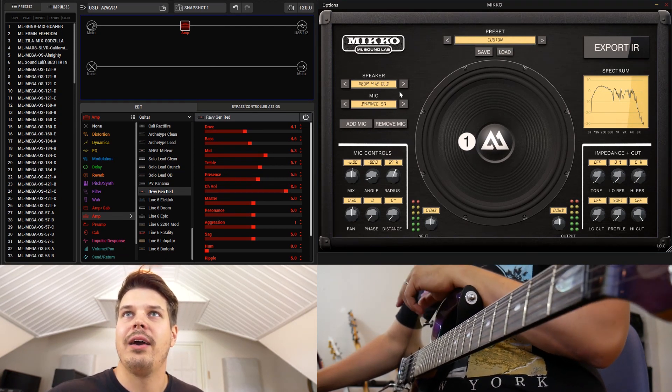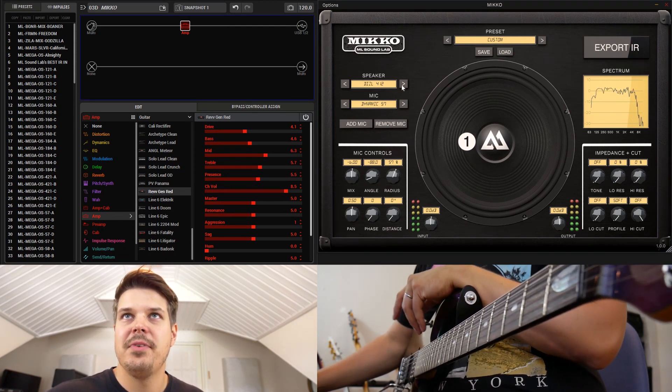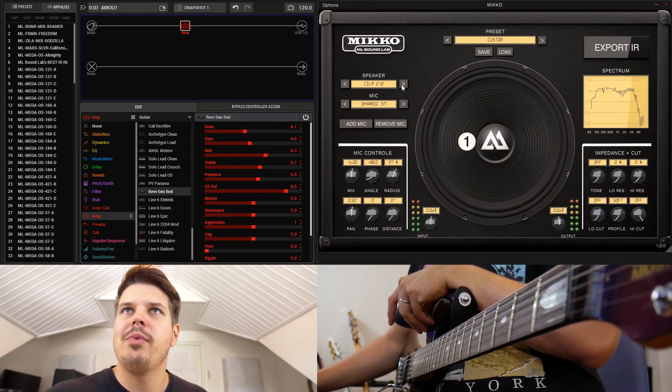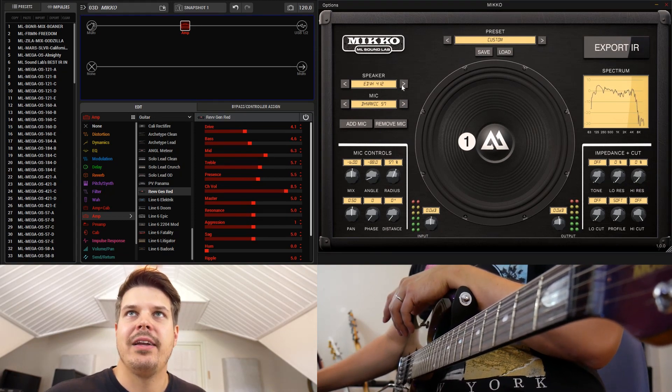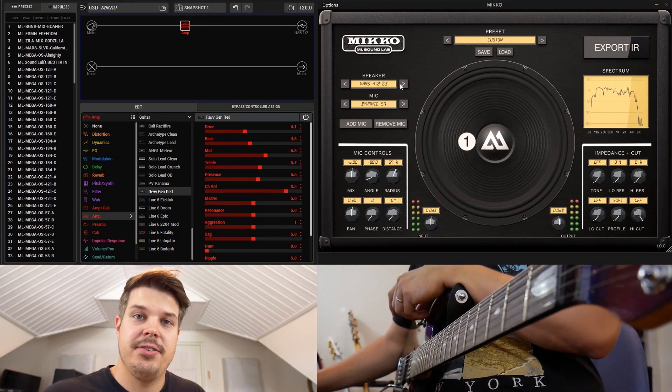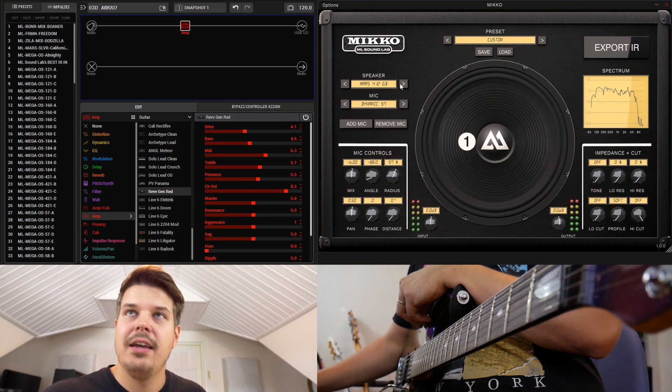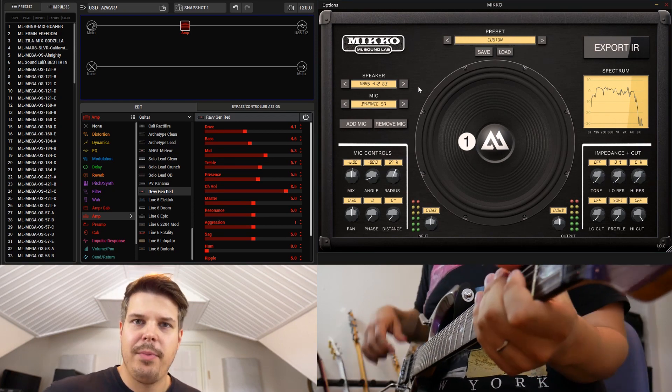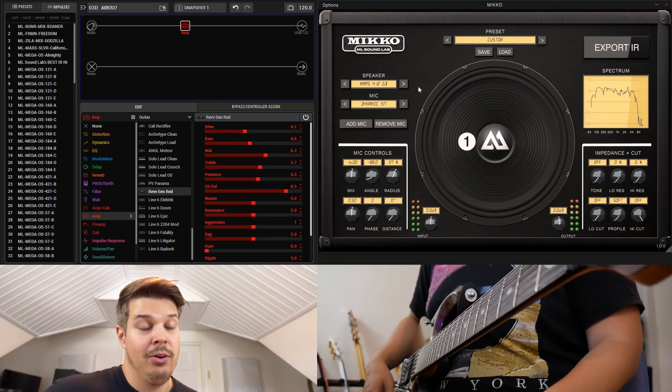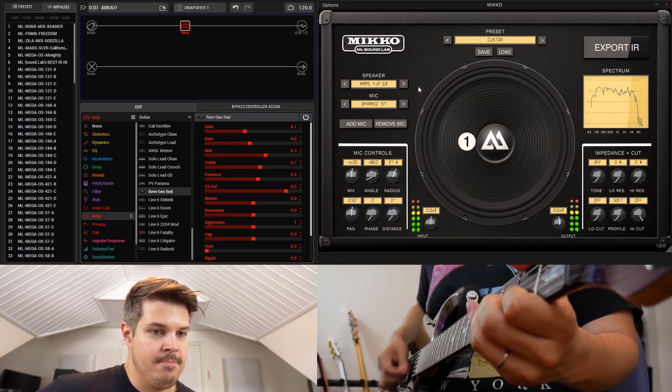Let's just try and keep this so that I don't even touch the settings on the Revv and see what I can do with the Miko. One of my favorite cabinets however is the Mars GB, and this is probably one of the best sounds that you can get out of Miko.